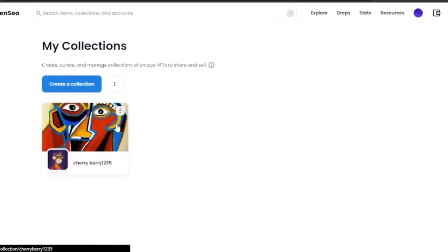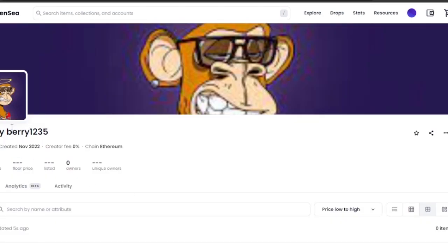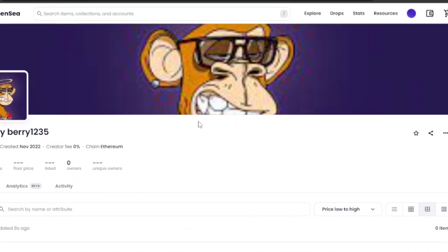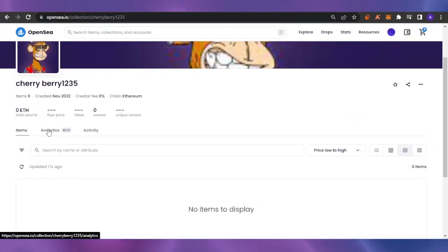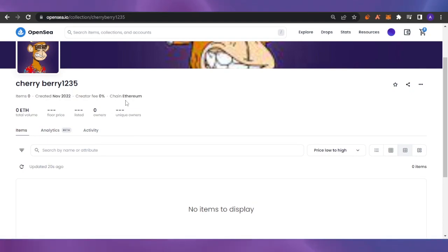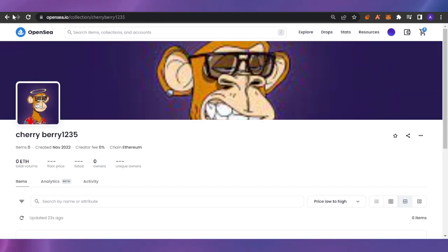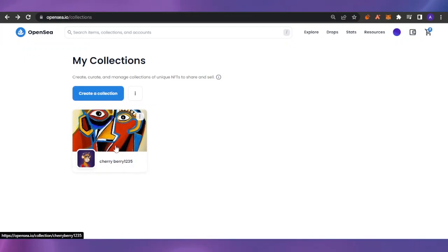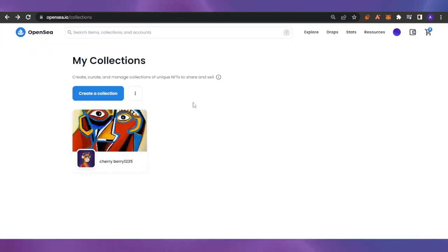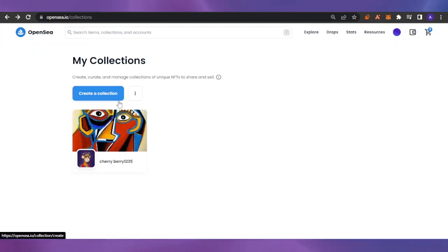The featured image is the first NFT shown when someone views your collection. The banner image appears at the top of your collection page. My collection shows my logo and banner image. My analytics and activity will display here, my chain is Ethereum, and I can see my listed items. This is basically how you create a collection on OpenSea and publish your NFTs to the marketplace.